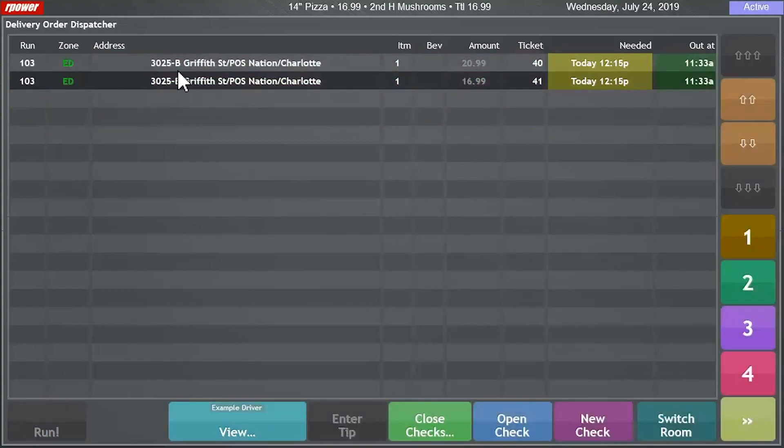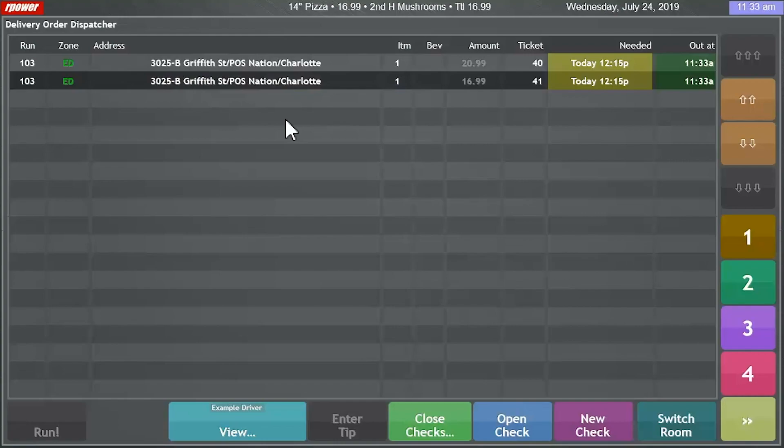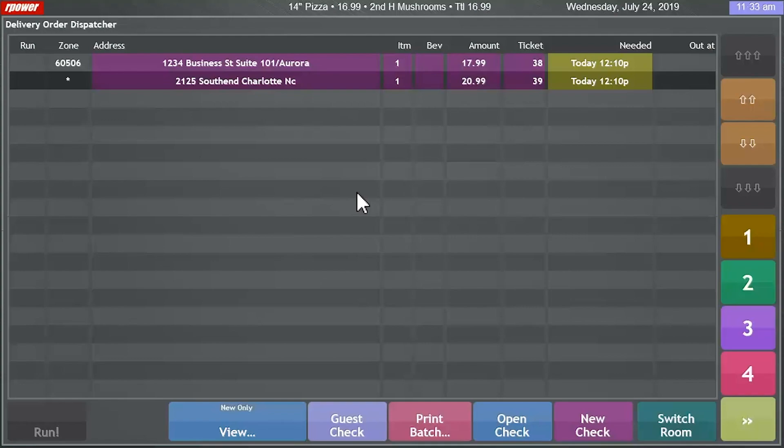You can also see any of the orders that are currently out with drivers, how long they've been out, and any deliveries that still need to be sent out with other drivers.